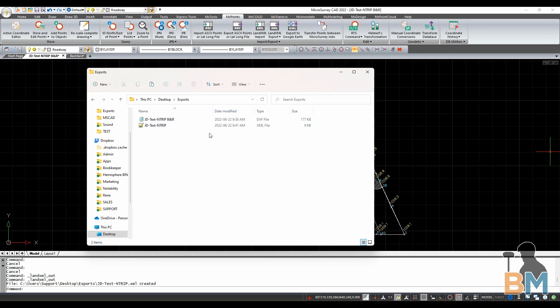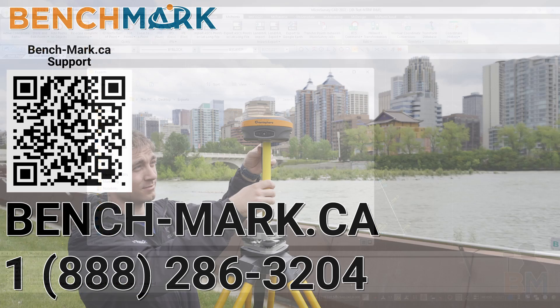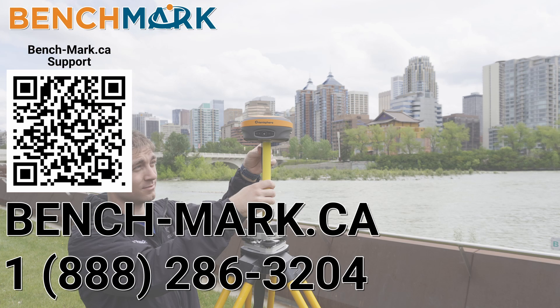And that's about it. Please consider liking and subscribing, it really helps us out. And if you have any questions about this video or about any others on our YouTube channel, please give us a call at 1-888-286-3204 or visit us on our website at bench-mark.ca.